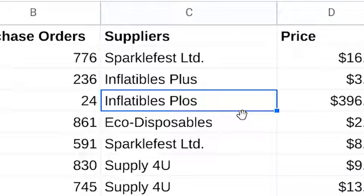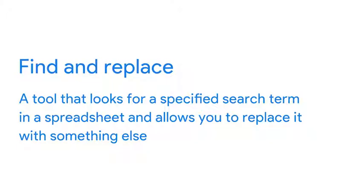There are two ways to answer that question. The first is using find and replace. Find and replace is a tool that looks for a specified search term in a spreadsheet and allows you to replace it with something else.